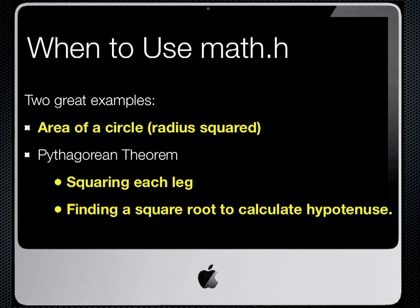The first use of math.h will be in two specific programs. First, we need to find radius squared when we're looking at the area of a circle. We can use the POW function from math.h for that purpose. We'll also be using the POW function as well as the square root function when we build our Pythagorean theorem program.